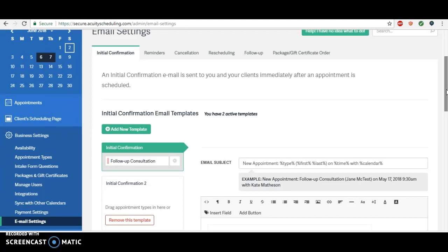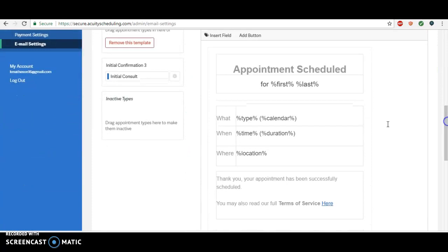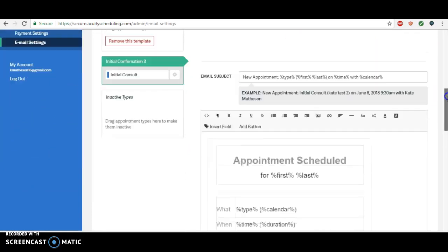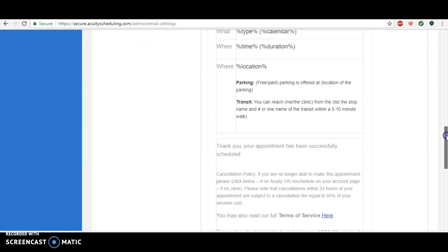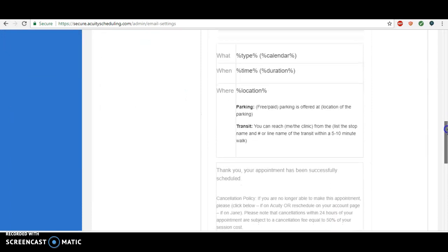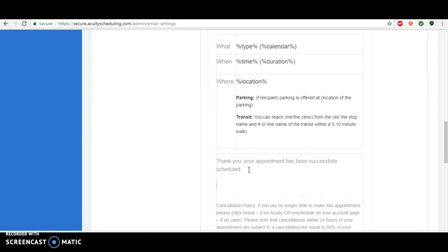It's going to be in the initial confirmation. You're going to want to go down to your initial consults template. This is what we created before, and once it says thank you your appointment has successfully been scheduled, I like to put it here just a line saying